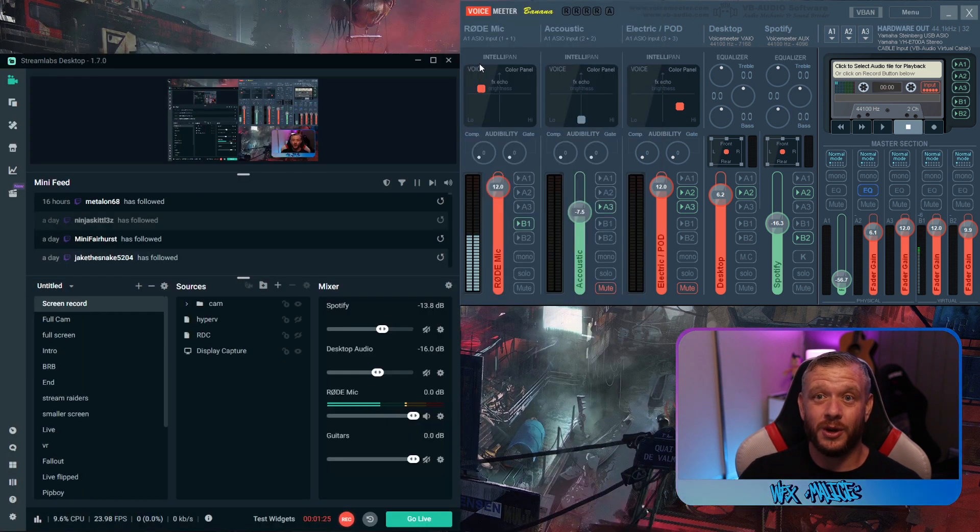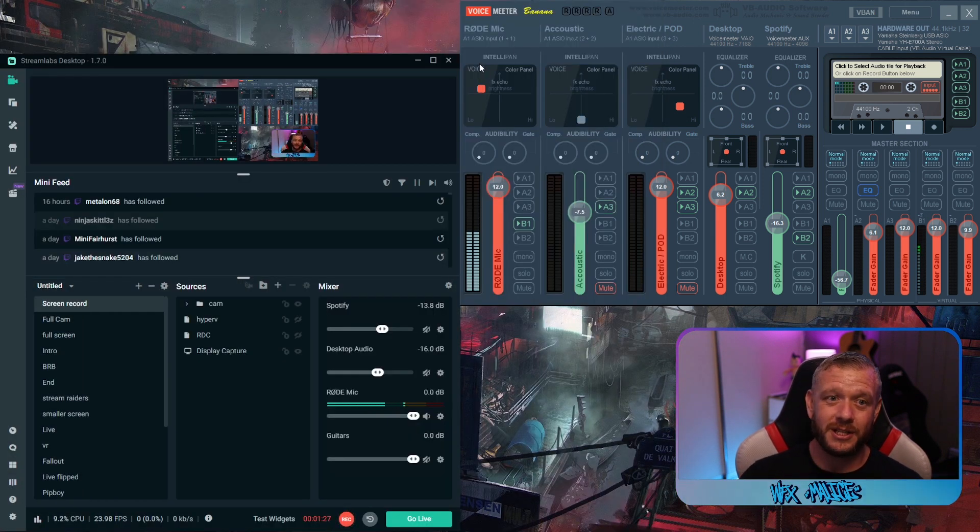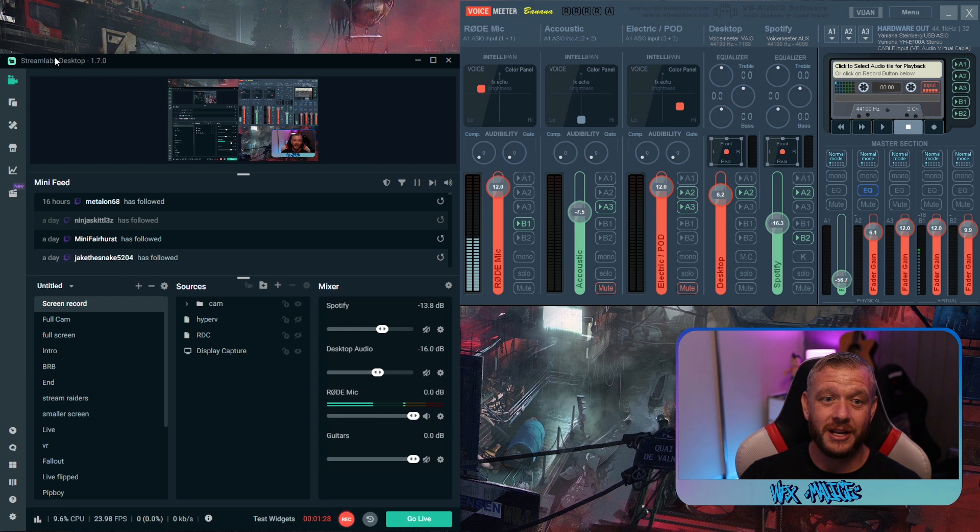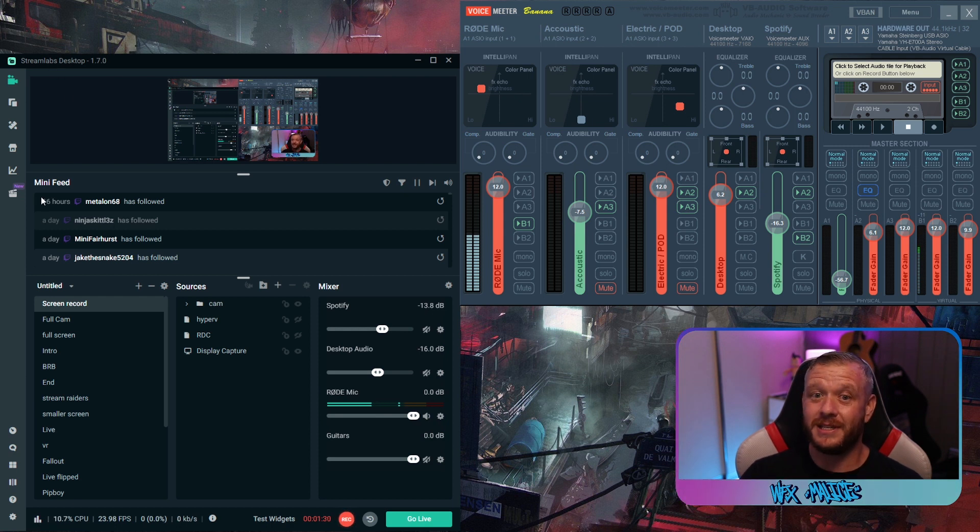Now for the first instruction, we're going to show you how to use it in Streamlabs OBS, because that's what I've currently got open.